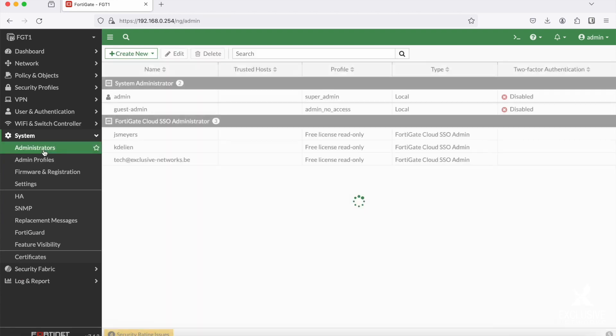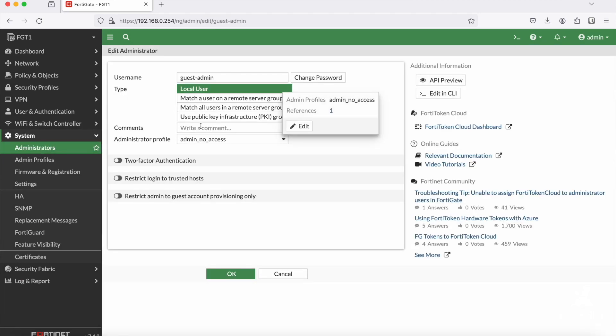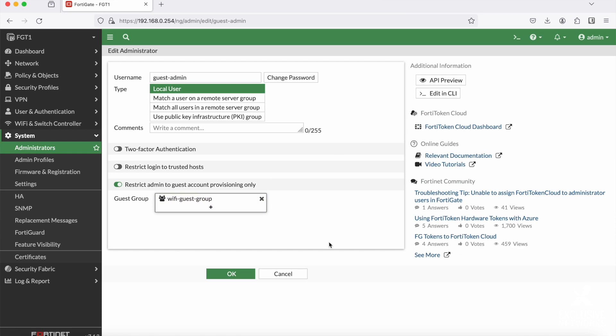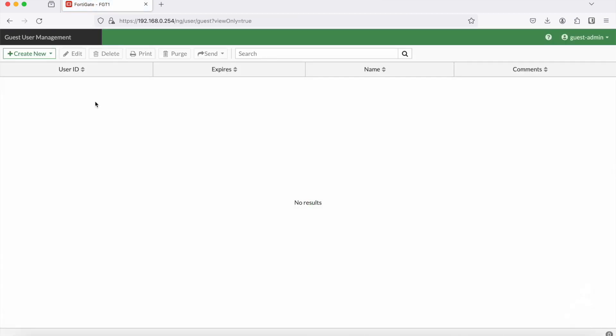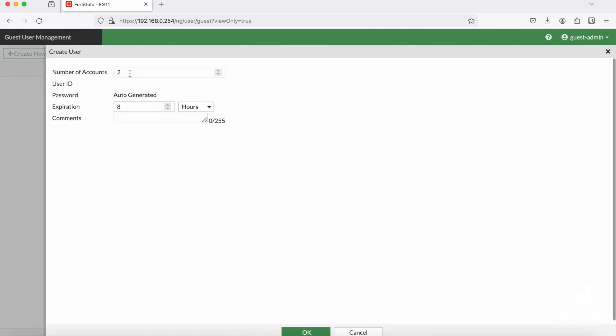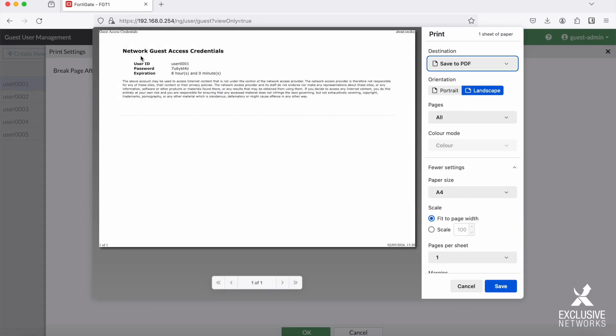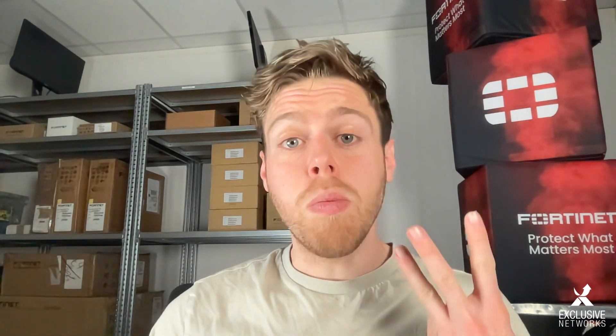You can use this guest group in your captive portal settings or in your firewall policies. To manage guest accounts, you could create a specialized admin user. This administrator will only be able to create or delete guest accounts, which could be useful for a receptionist. To do so, go to System > Settings > Administrators and choose 'Restrict admin to guest account provisioning only.' When logged in, the admin will only see the guest management page. From this page you can also print account details — and since the messages are customizable, you could even adapt them for a label printer to serve as a guest name tag. Keep in mind that FortiGate has an API, so you can integrate your own forms with the guest account creation process.